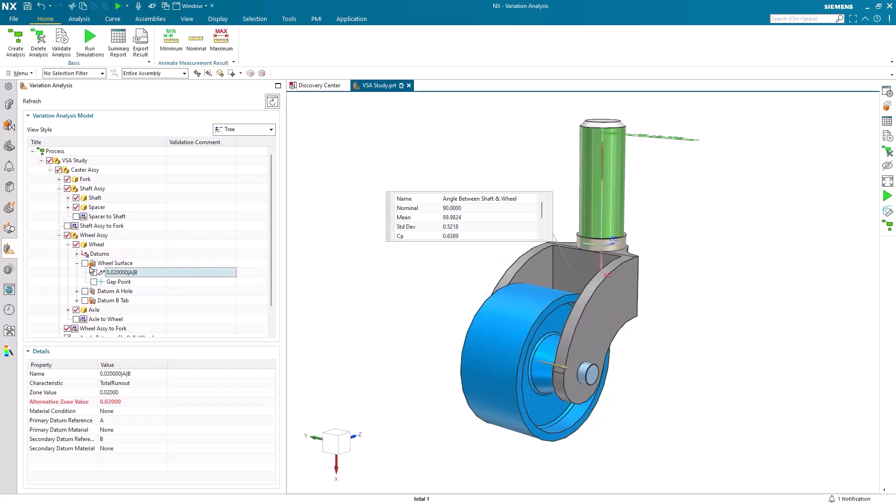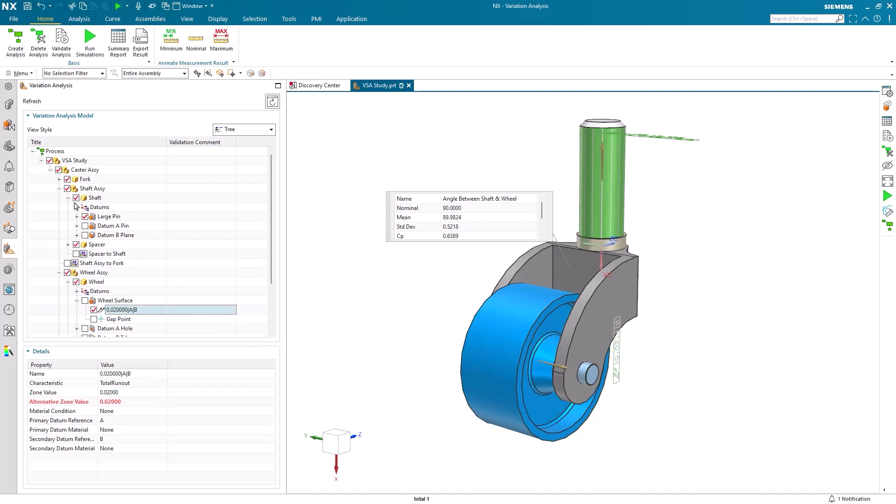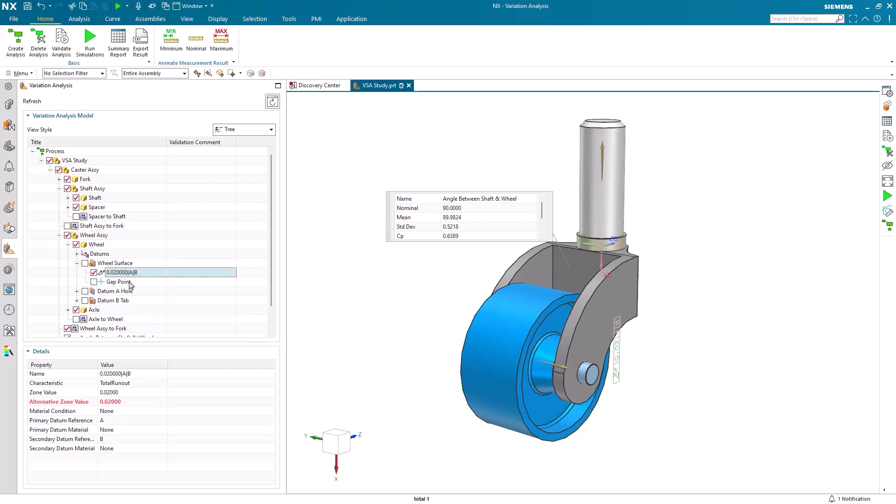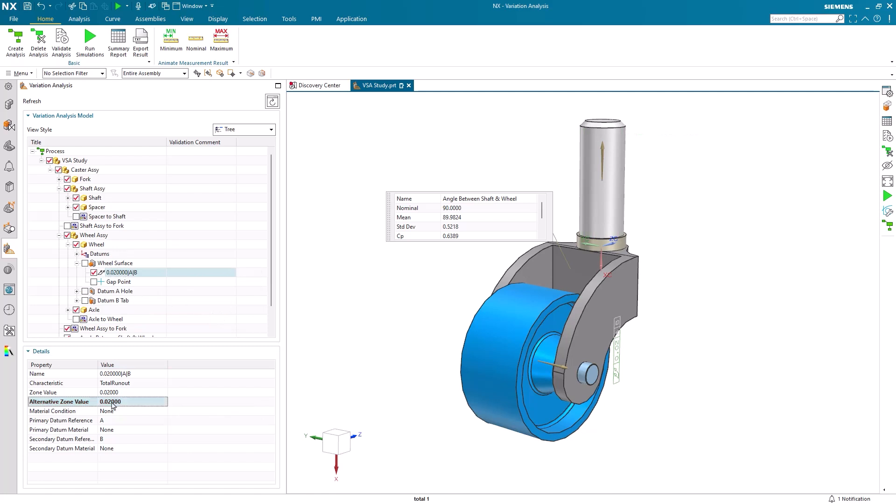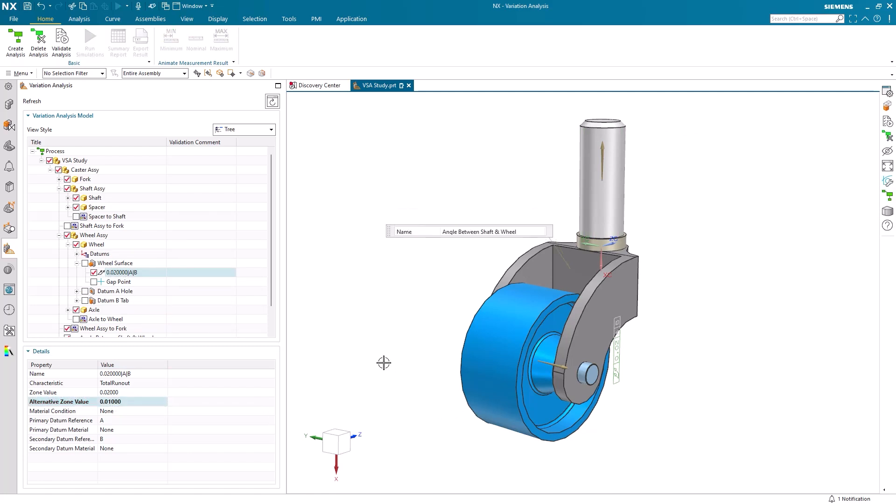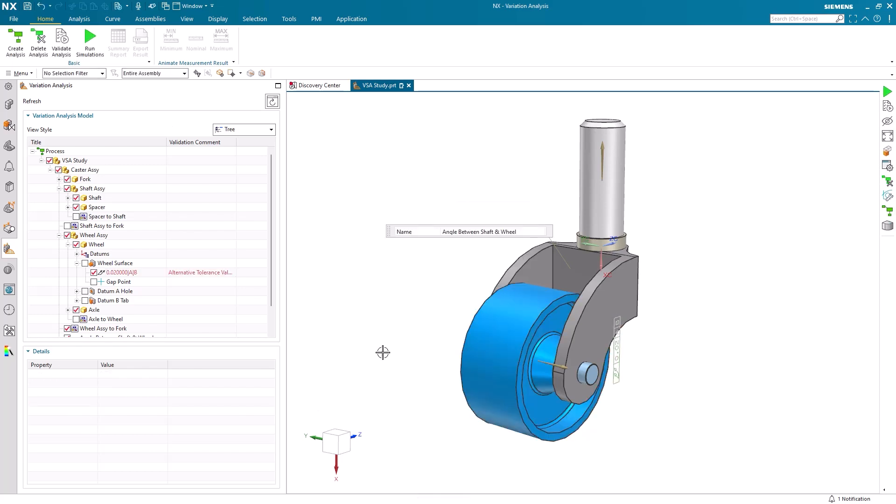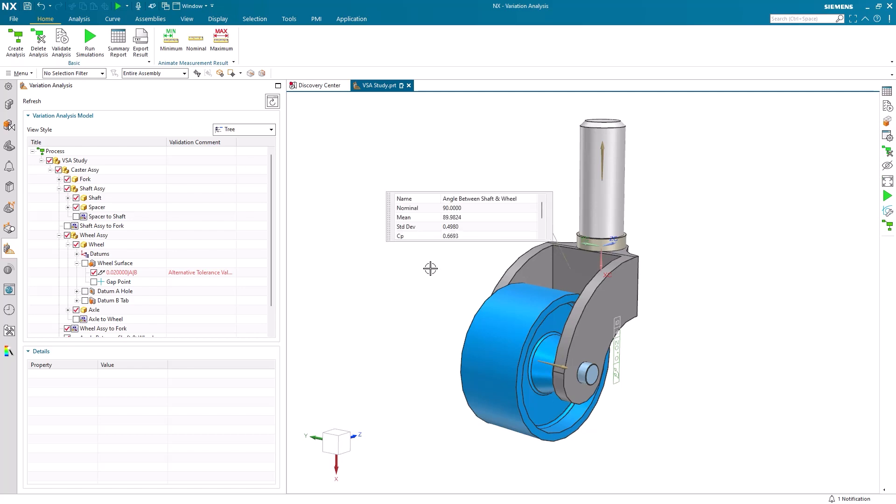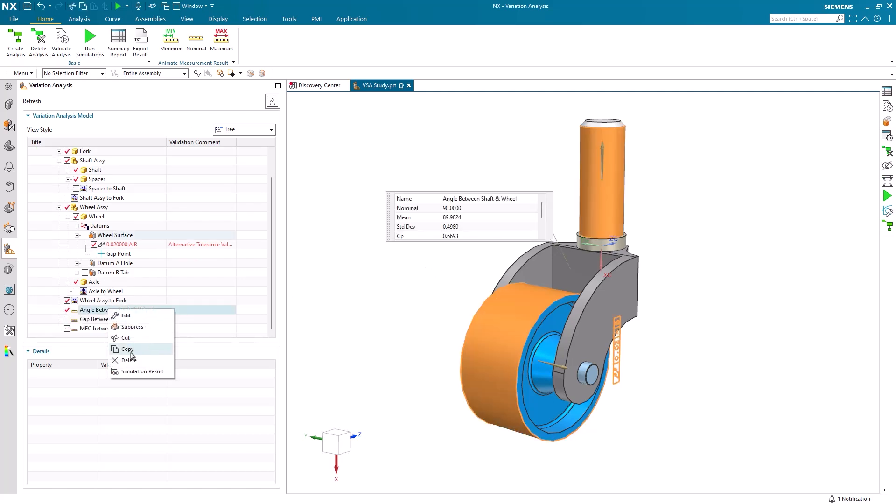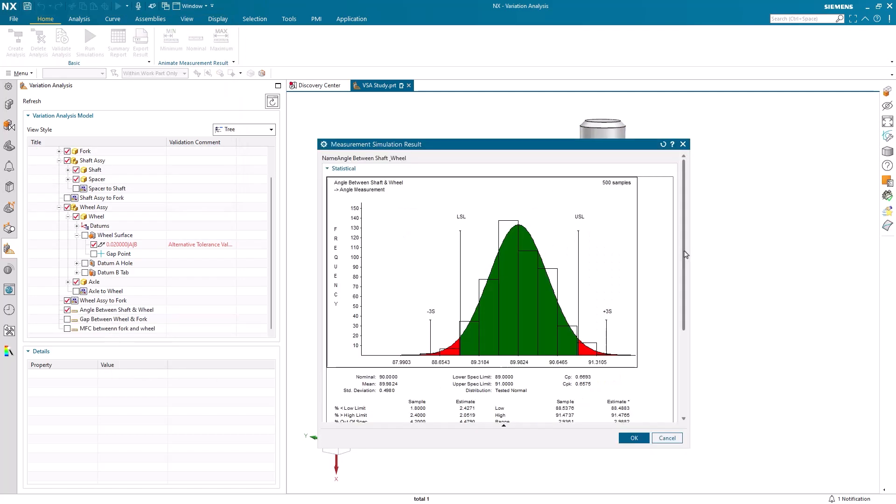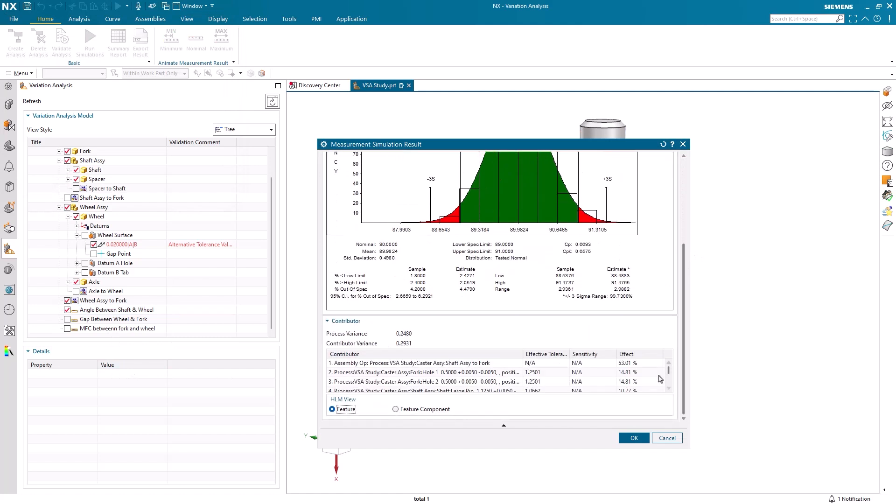This allows us to easily go in, make changes, and reassess how new tolerance values will impact our final design. To redo our simulation with the new values, we begin by validating our analysis, which will now display a warning indicating we're using alternative tolerance values. We can simply select OK, run our simulation, and observe that with our new tolerance value, this component of our design now shows a greatly reduced impact on our overall measurement variance.